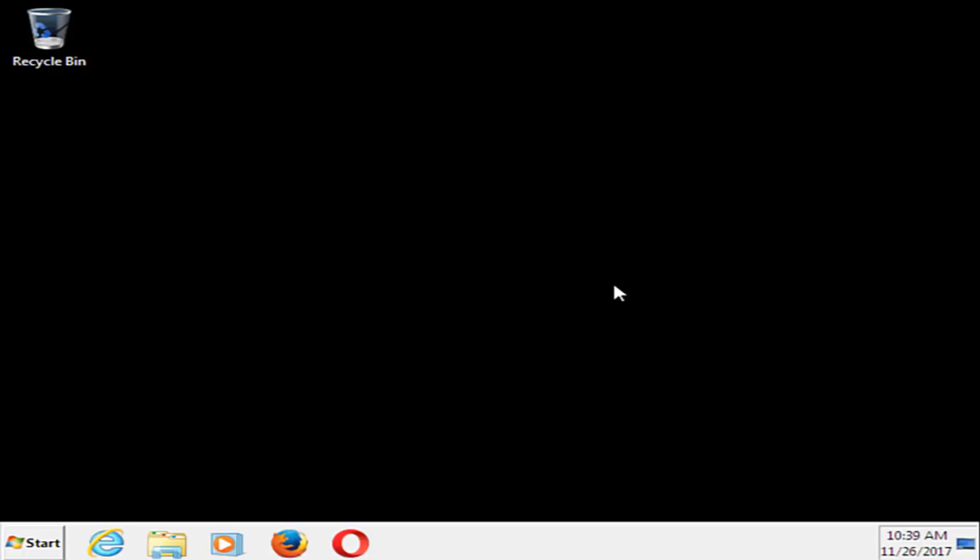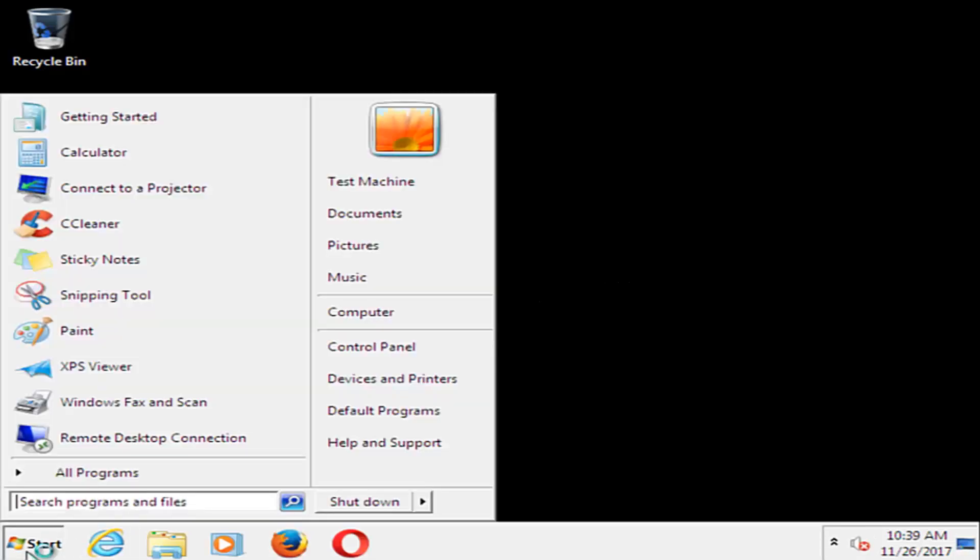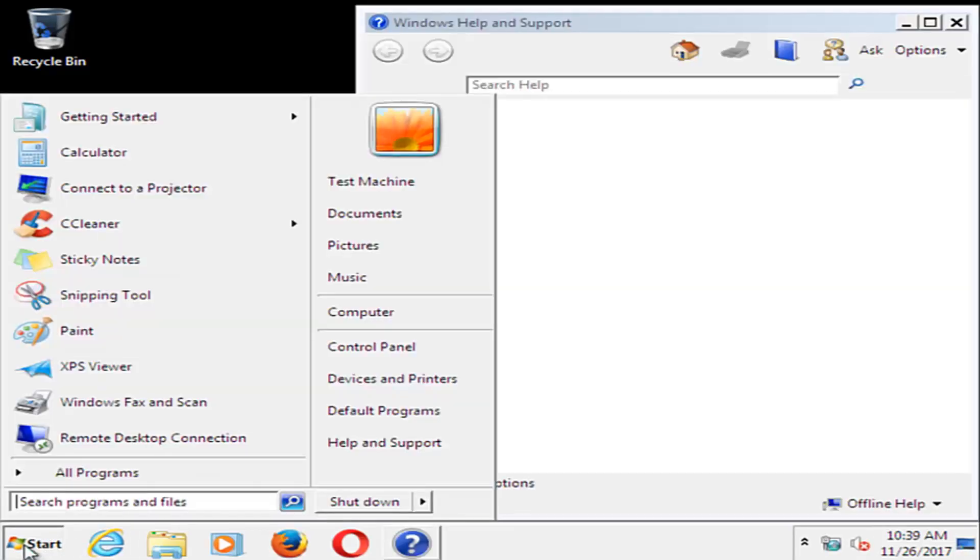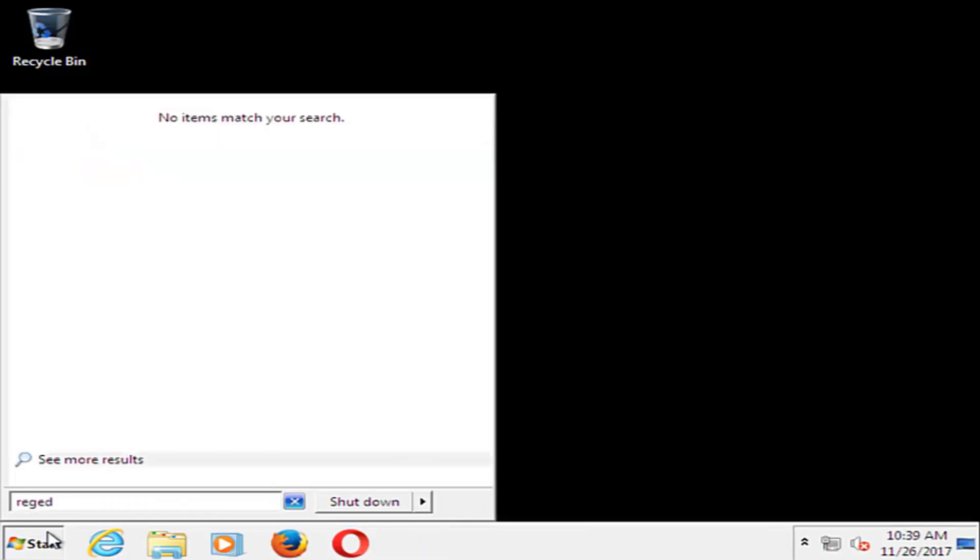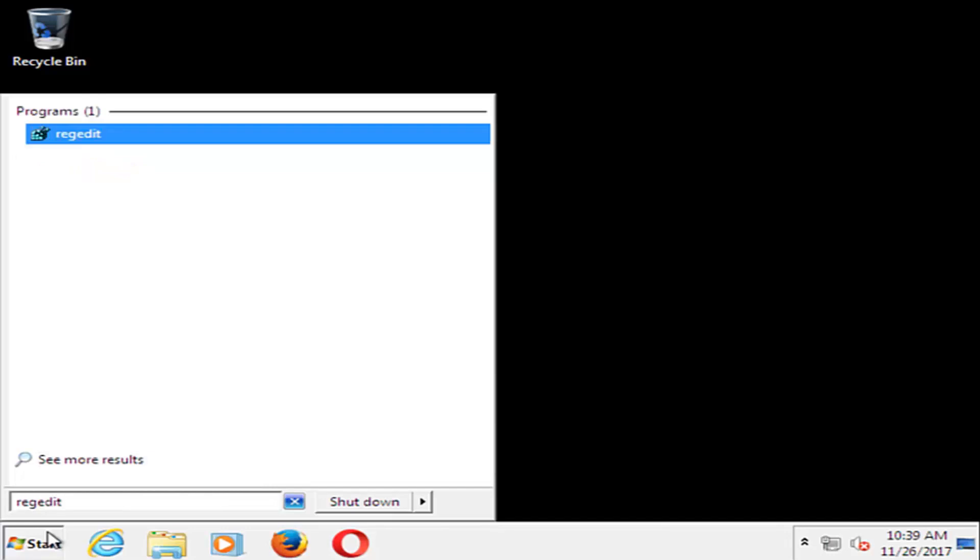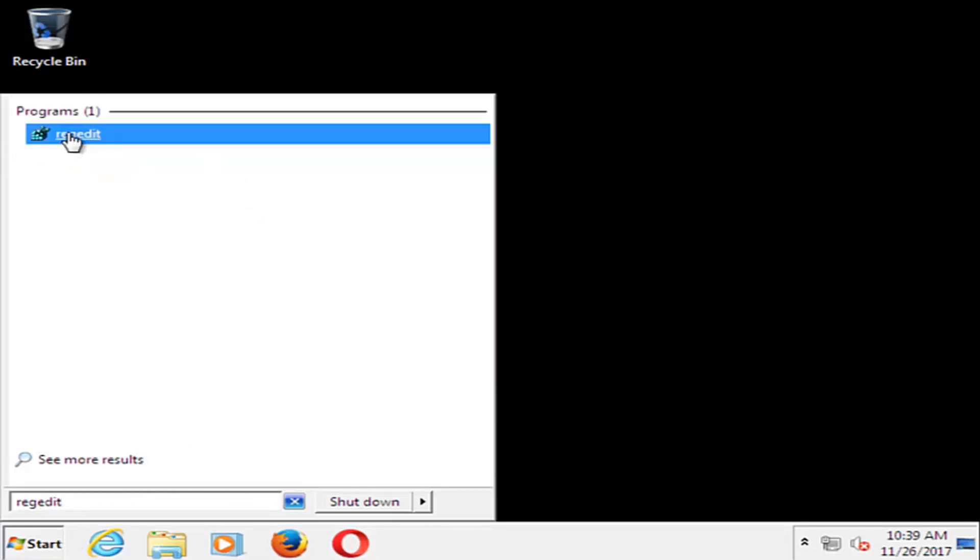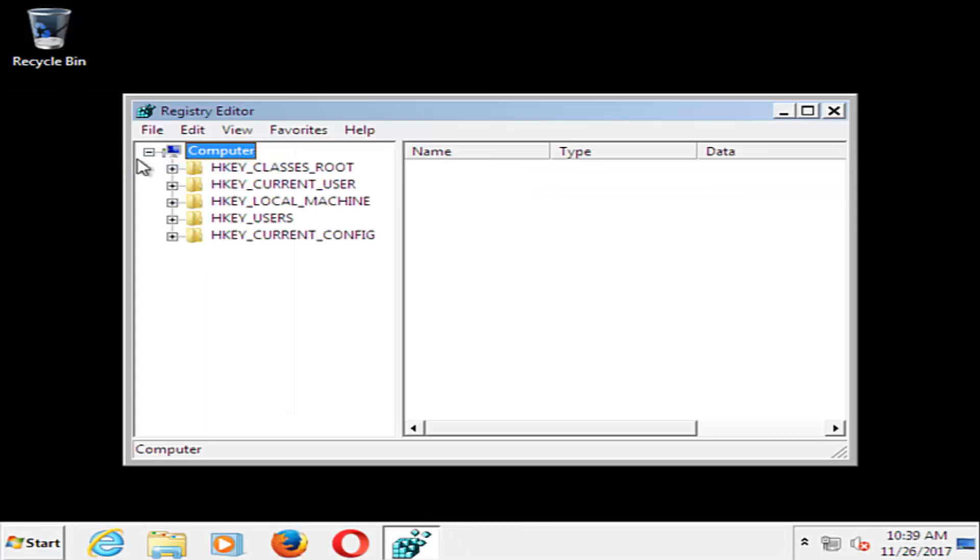Now that we're in Safe Mode, we want to head over to the Start button. You want to type in Regedit, R-E-G-E-D-I-T. Best match should say Regedit. Right click on it, and then left click on Run as Administrator.